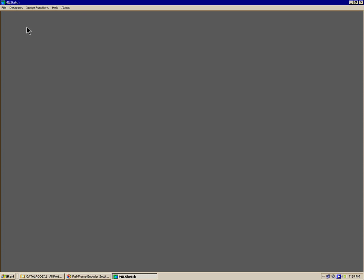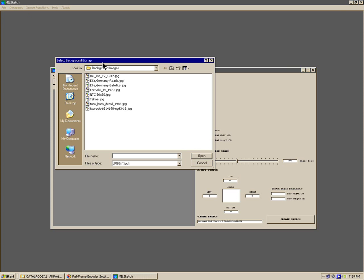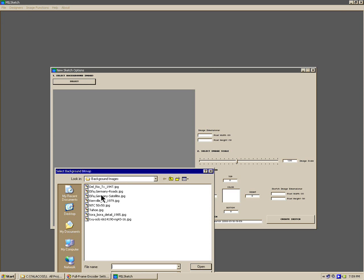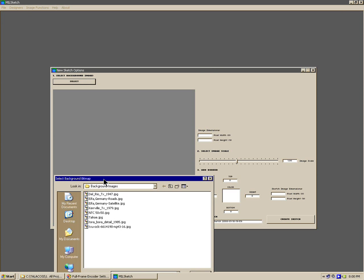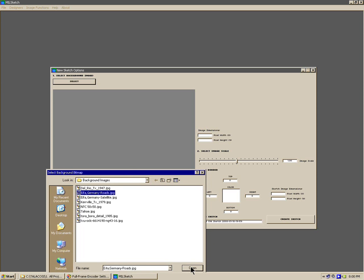This is the MilSketch tutorial video. Using MilSketch you can create military operational diagrams fairly easily. When you want to create a new sketch, you just go up to the new sketch menu option and select a background image to use. Normally you would probably be using a map as a background image. I'm going to go ahead and select a road map from Germany.